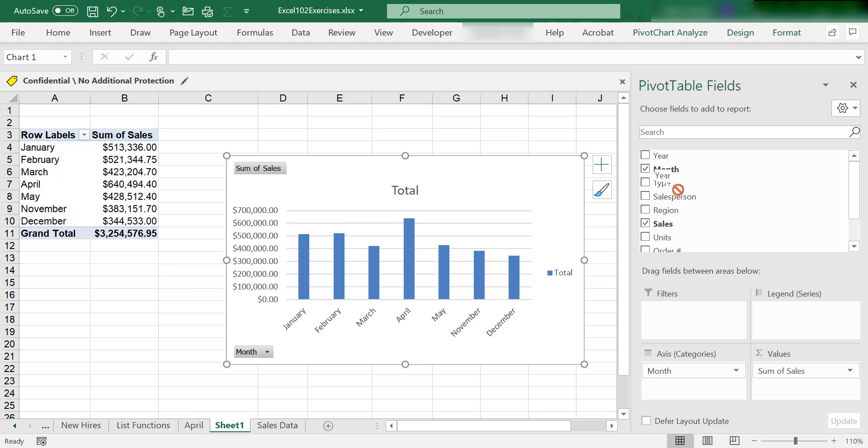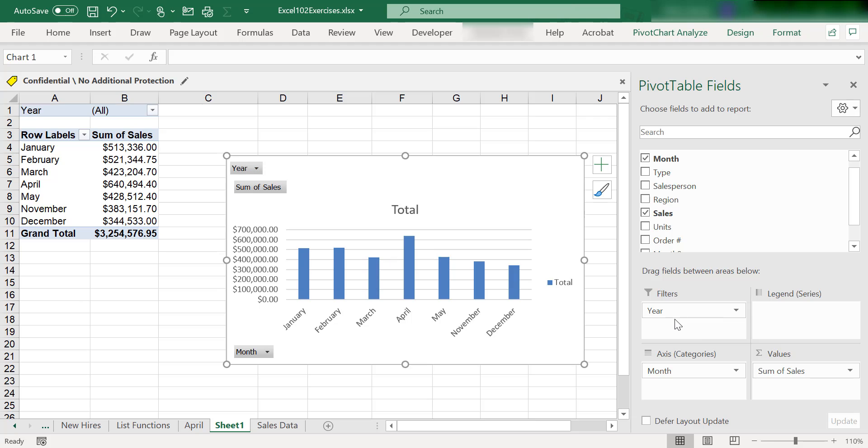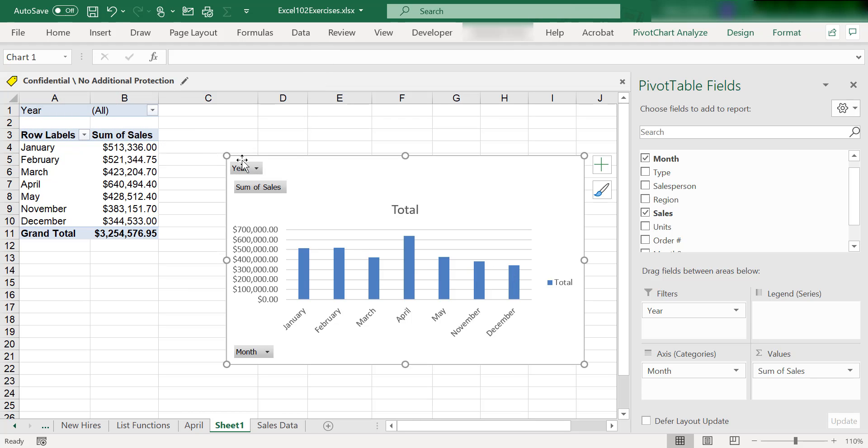I'm going to drag it down into the filter section. All right, so now we've got this new section of the pivot table, it's right here. We also got it showing up on the chart that now allows us to filter the result by year. So currently I'm looking at all three years, but if I click on